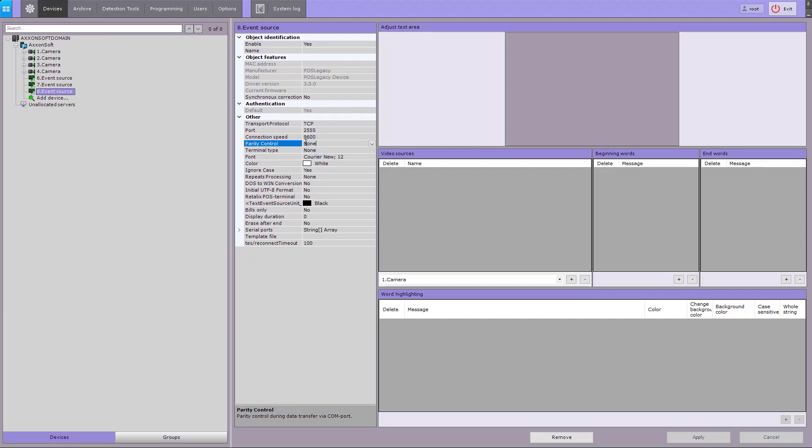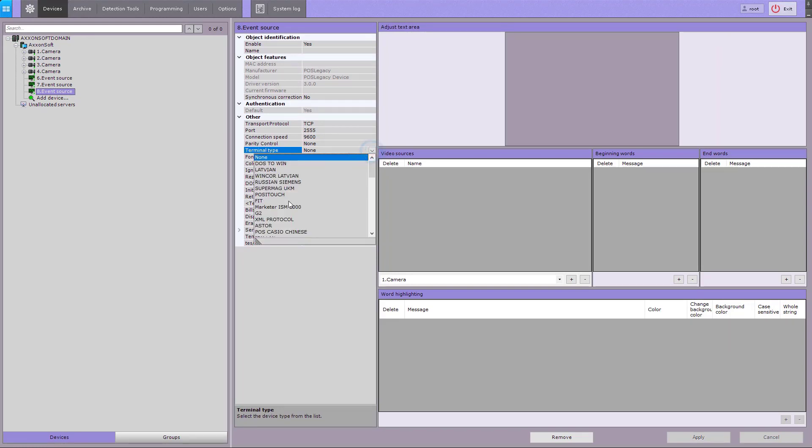Then select the port number to receive data from an external source. In the Terminal Type field, select the proper type of integration for your POS software.